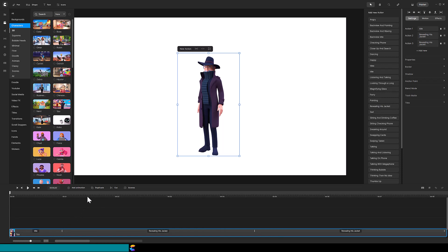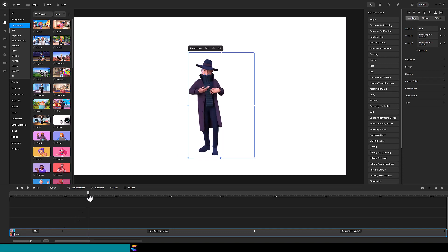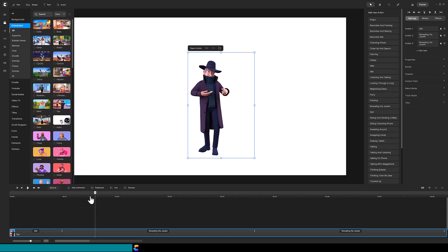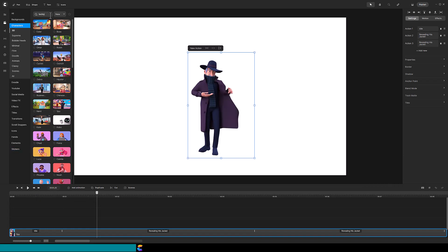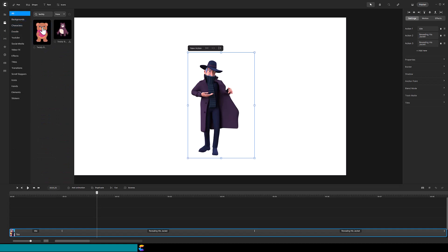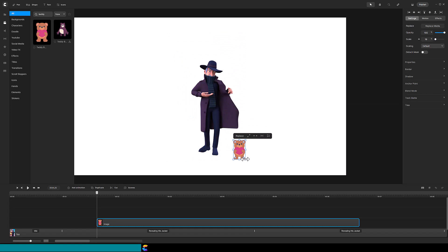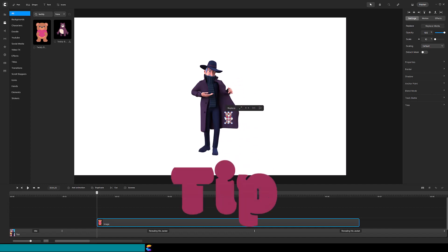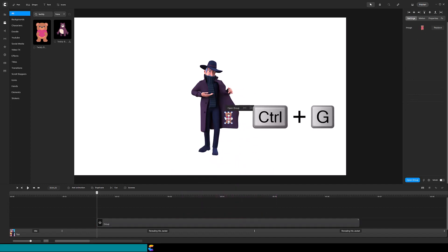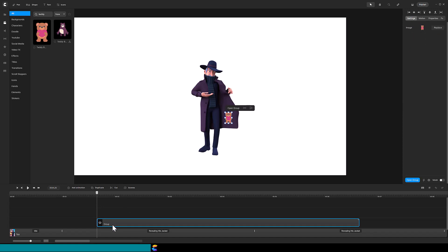Next, find the spot on the timeline where the jacket goes from closed to open — this is where you want to add the object or objects to reveal. I will drag a teddy bear onto the canvas, resize the bear, and place it on top of the jacket. Here is an extremely important tip: use Command-G, or Control-G if you are on a PC, to group the teddy bear. Having a group will make moving all the future objects much easier, as you will see in a few minutes.